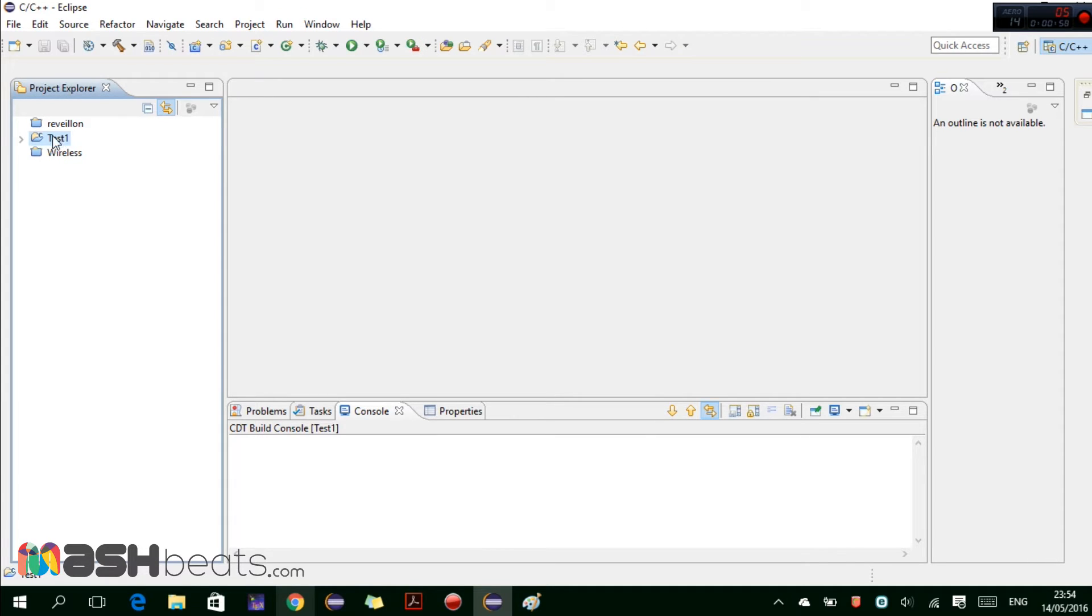So it will create this folder, this is the project folder where all our code and our files will be saved.